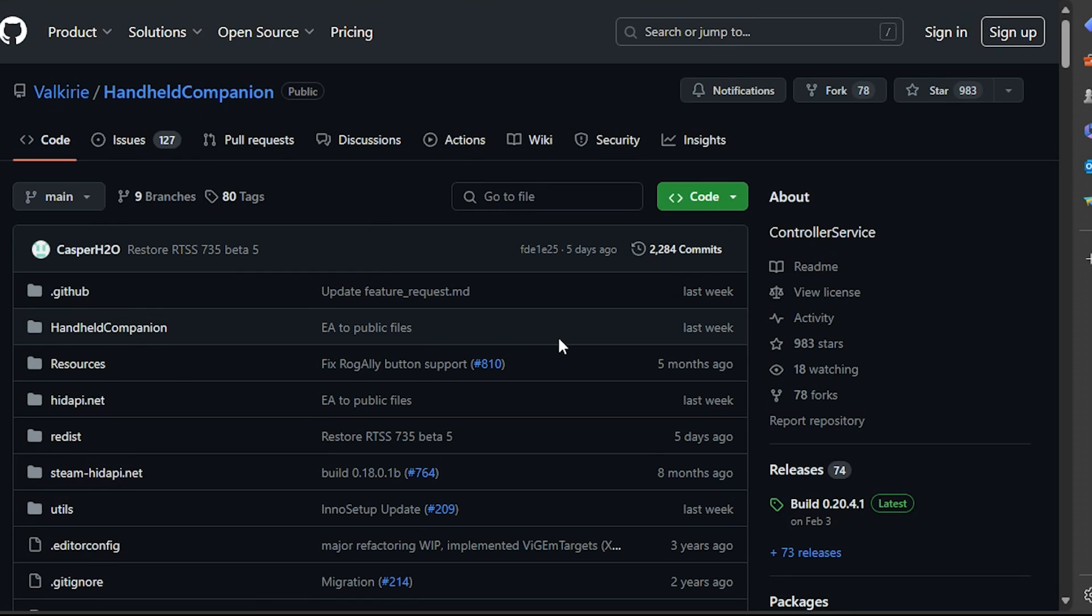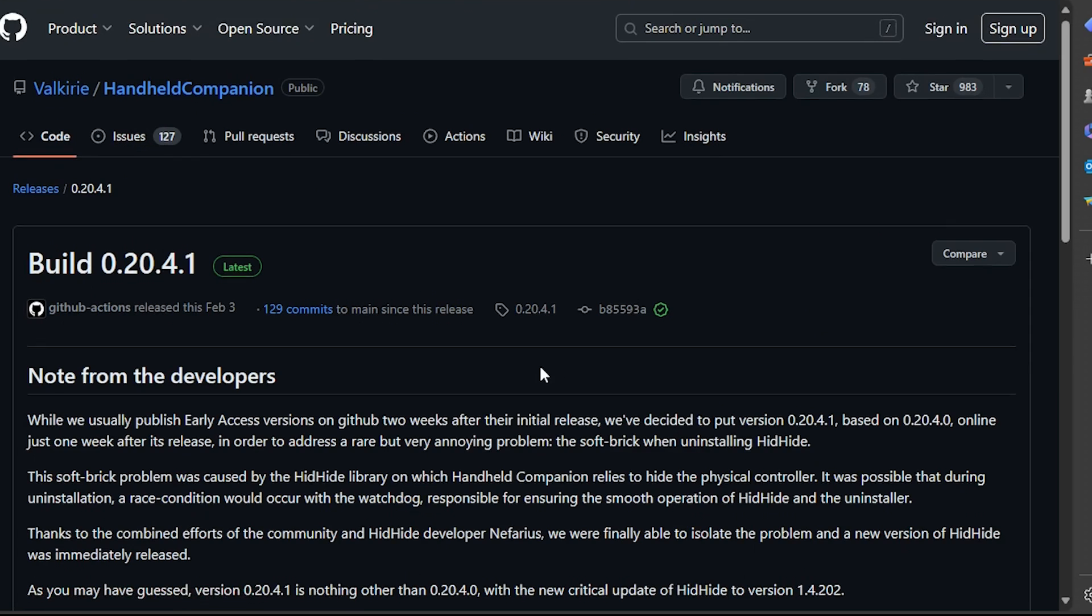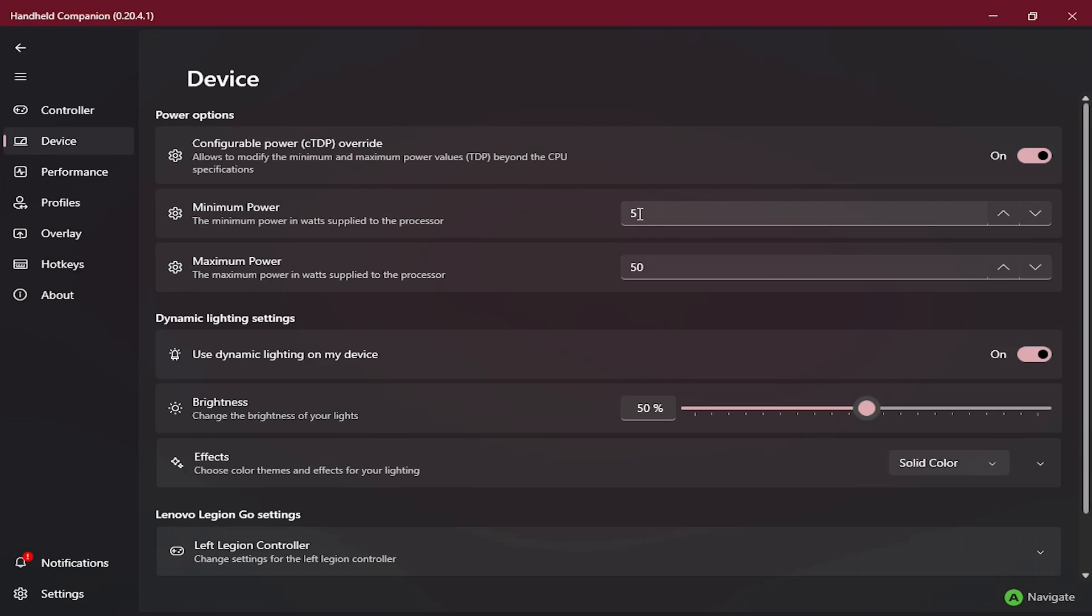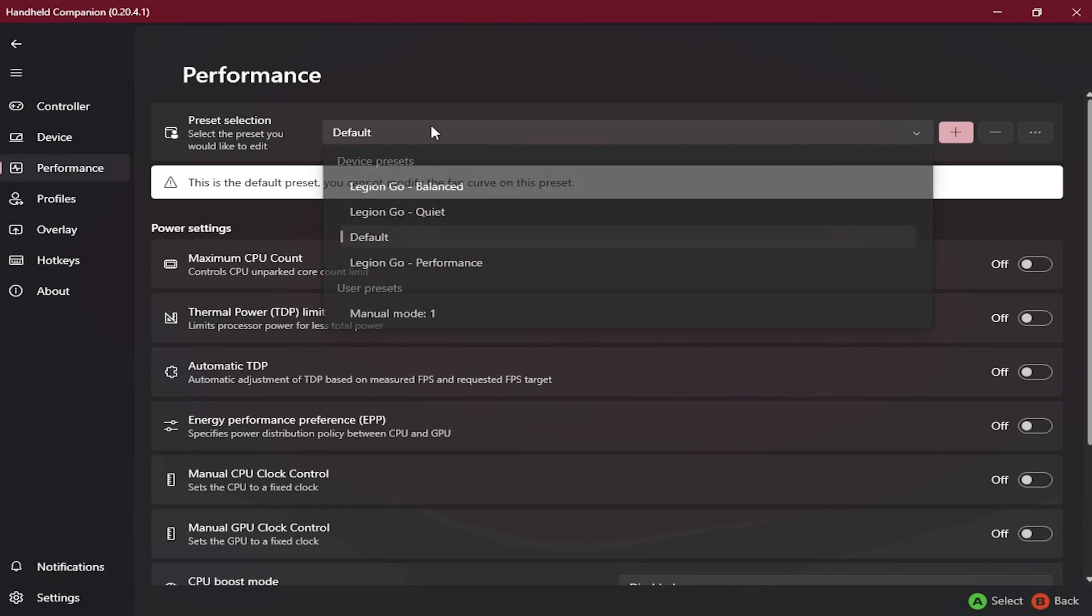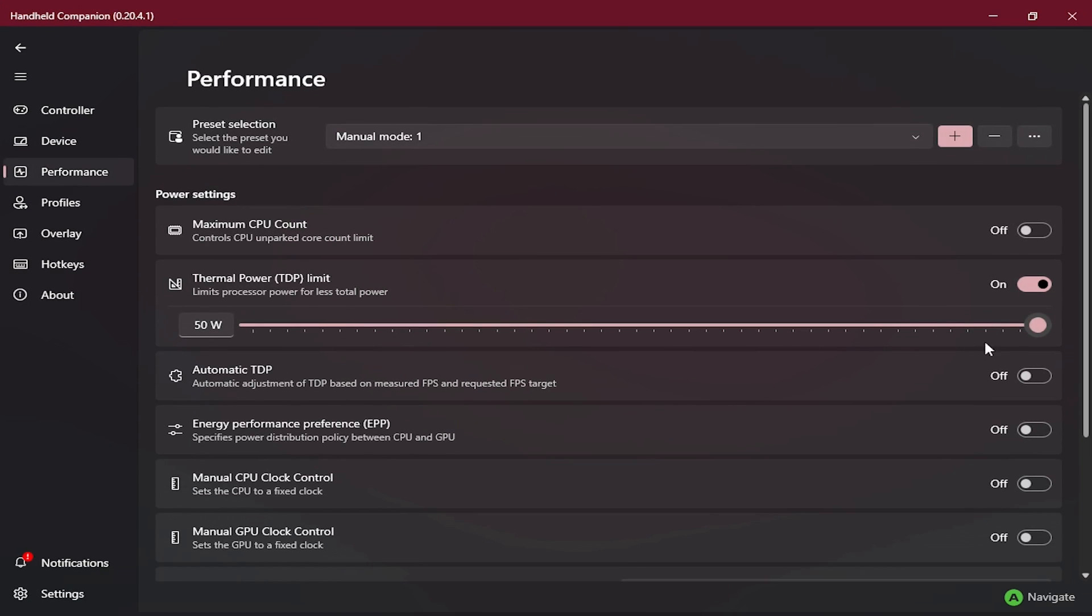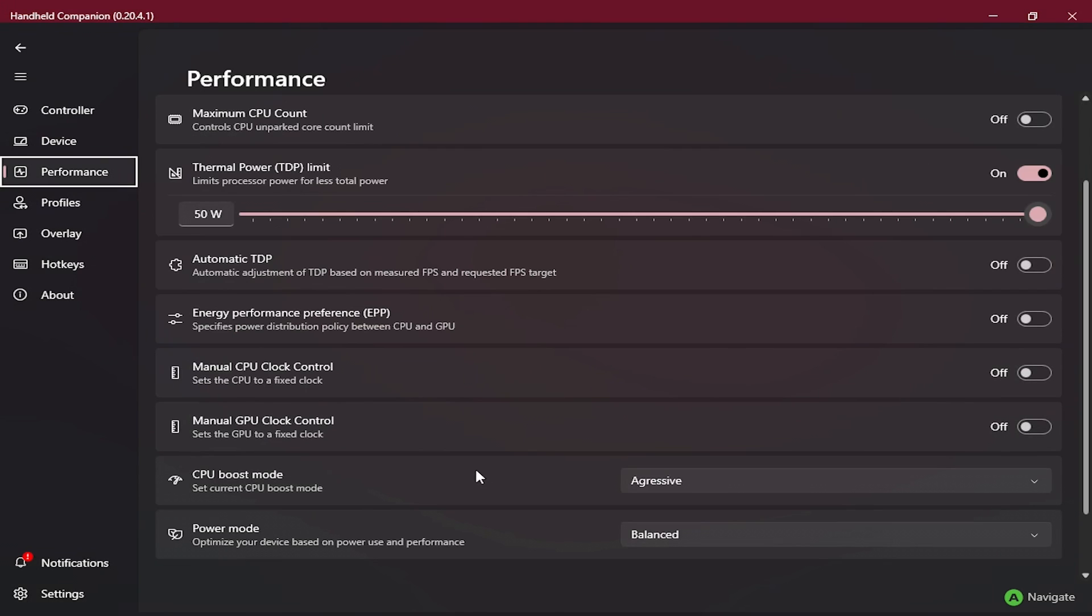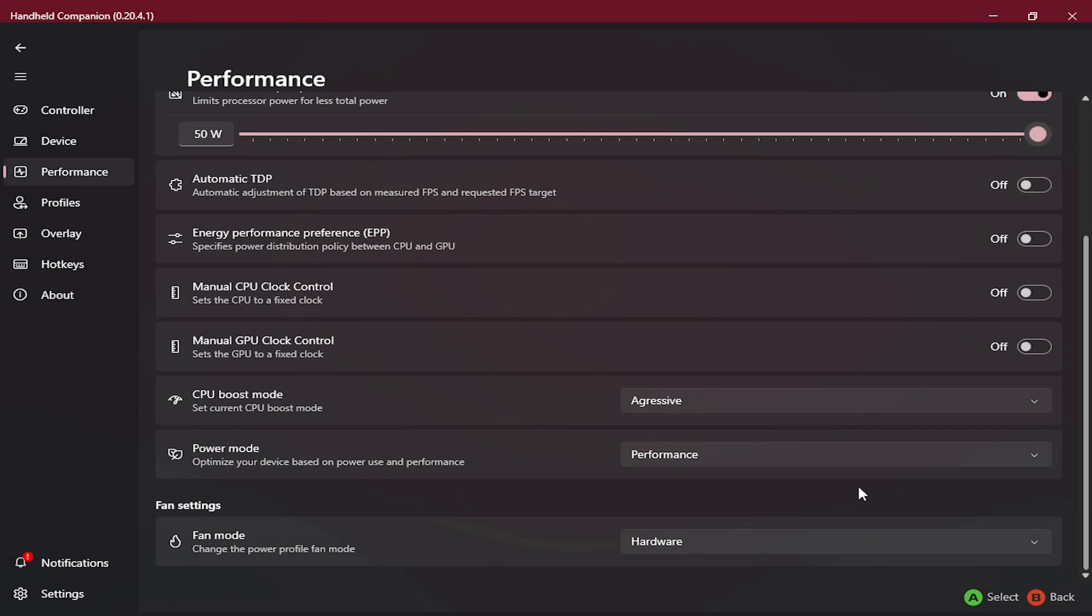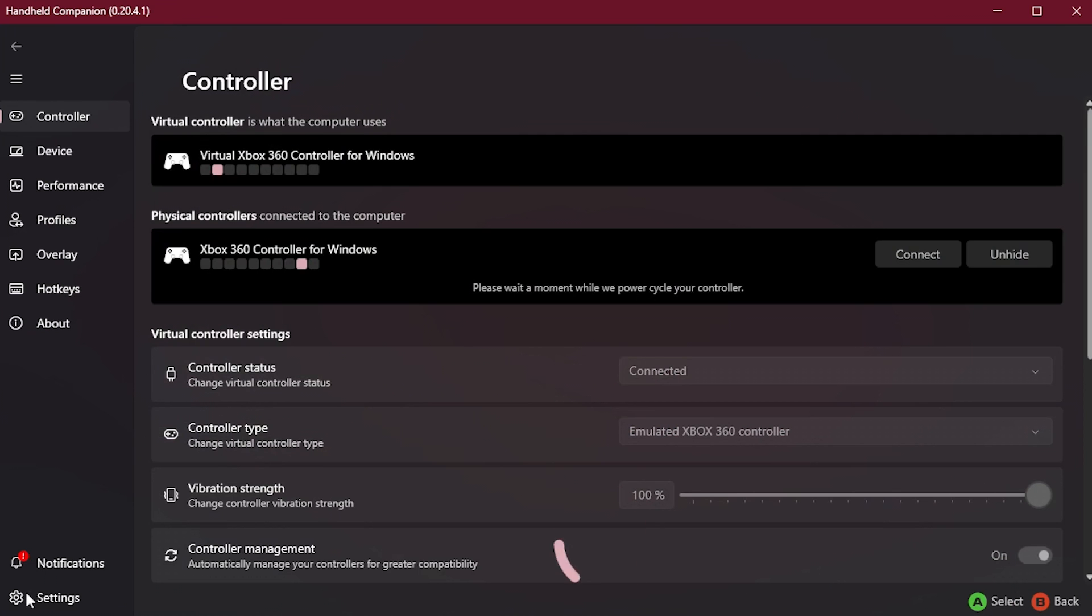Now for the first approach on setting TDP in OS, first we have Handheld Companion. You can find it on GitHub. Here we are in the Device section, set the maximum power limit to 50 watts. Now in the Performance section we create a profile and slide the TDP slider to 50 watts, but also make sure to have CBO Boost Mode set to Aggressive or anything except for Disabled. Also set Power Mode to Performance.